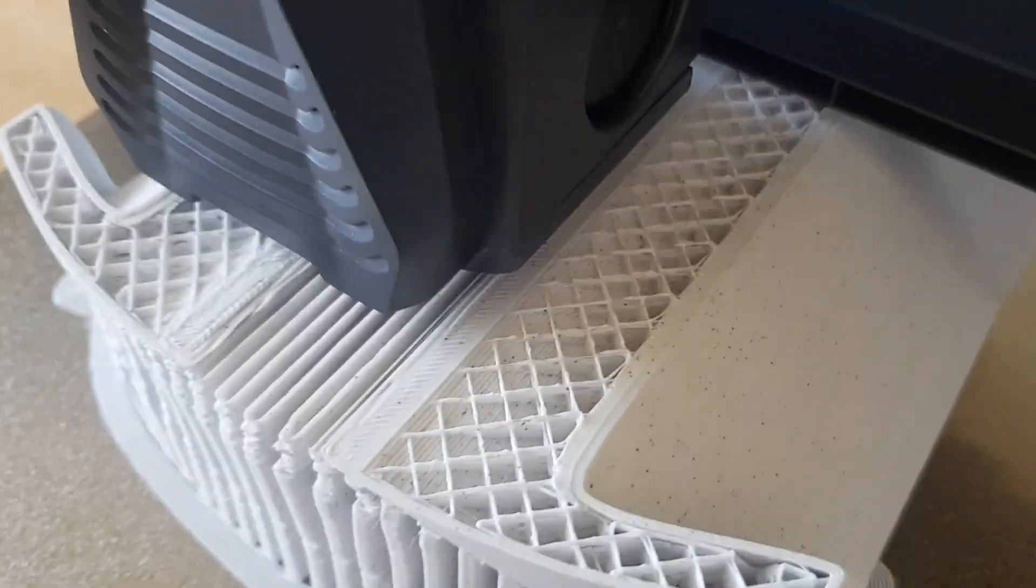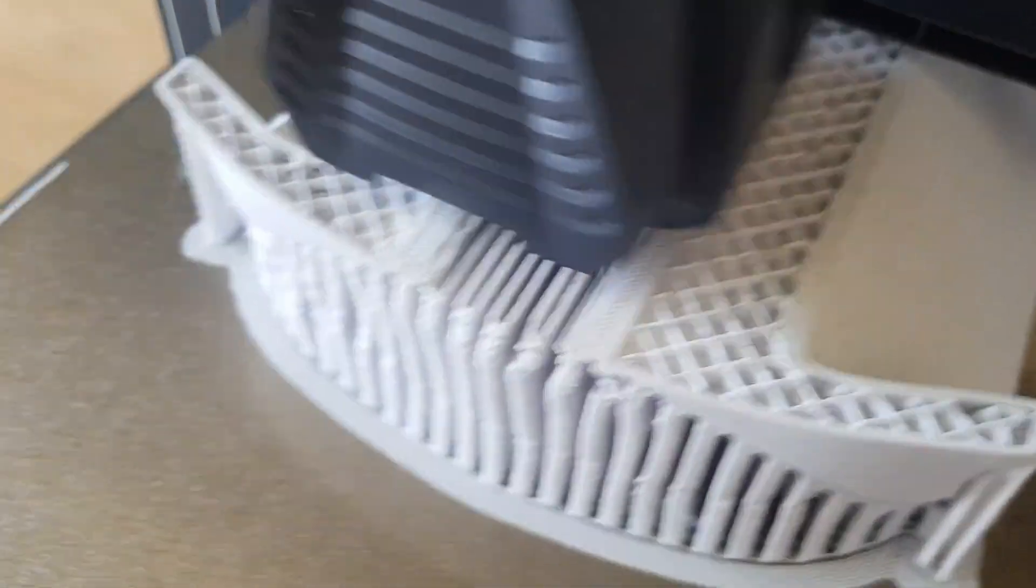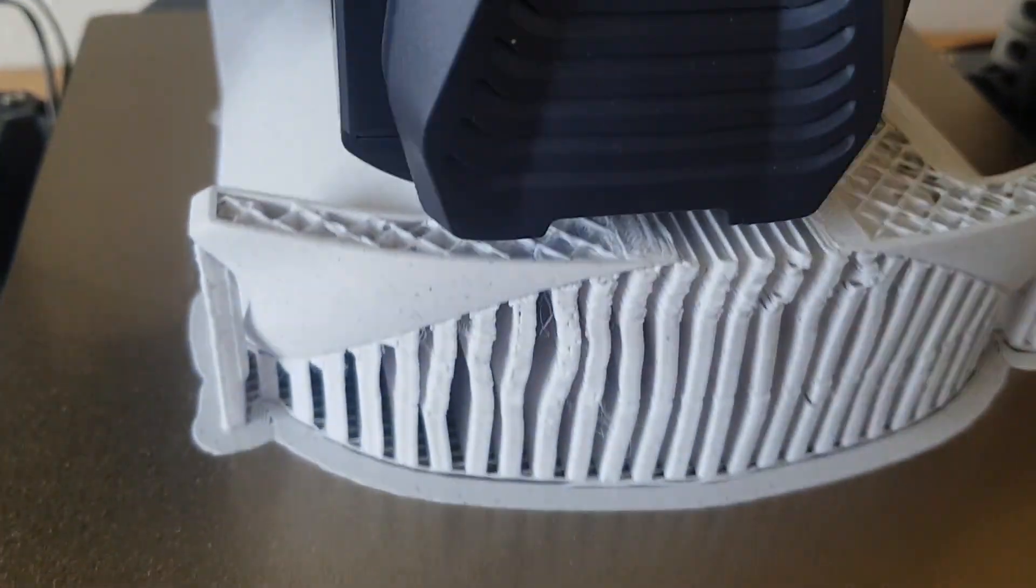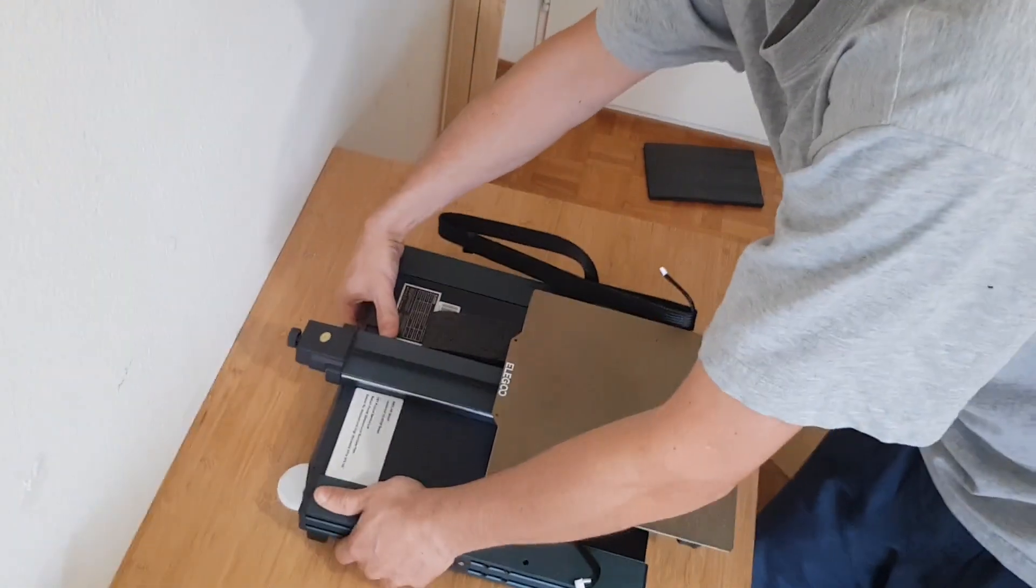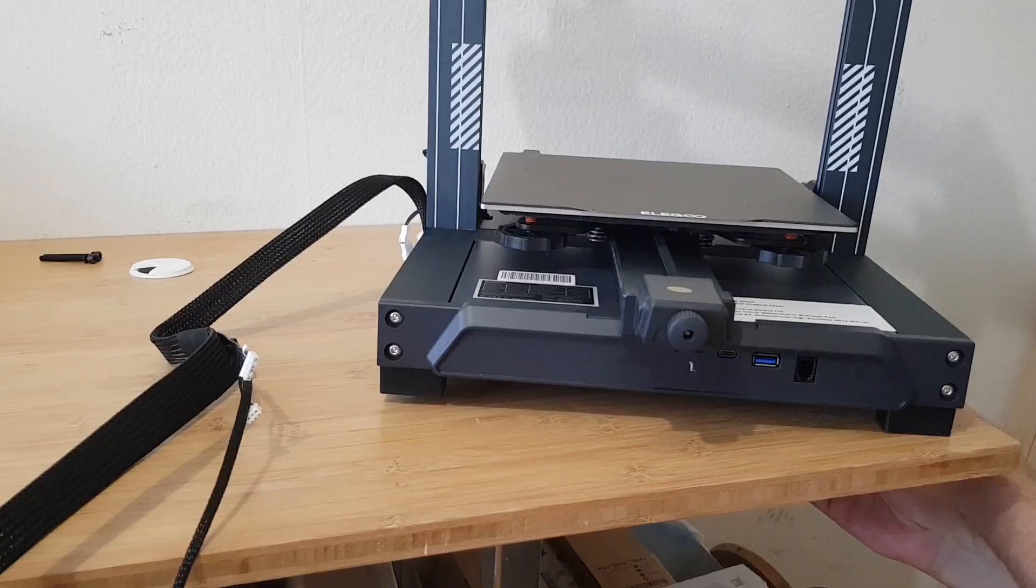So I wrote the distributor where I bought the printer and they offered to replace it with the new one. And today, after about 3 weeks, I received the new printer.